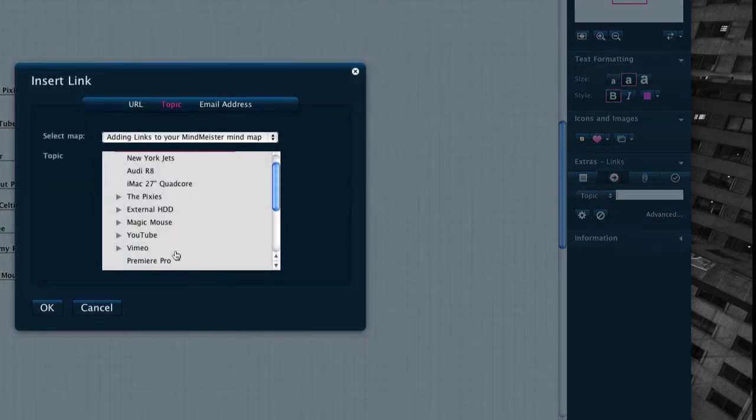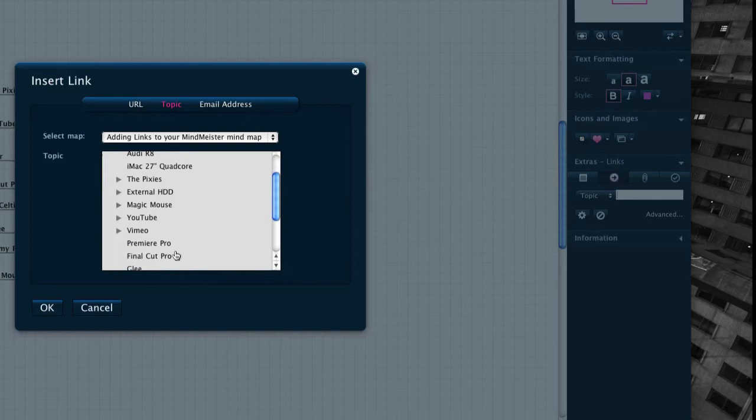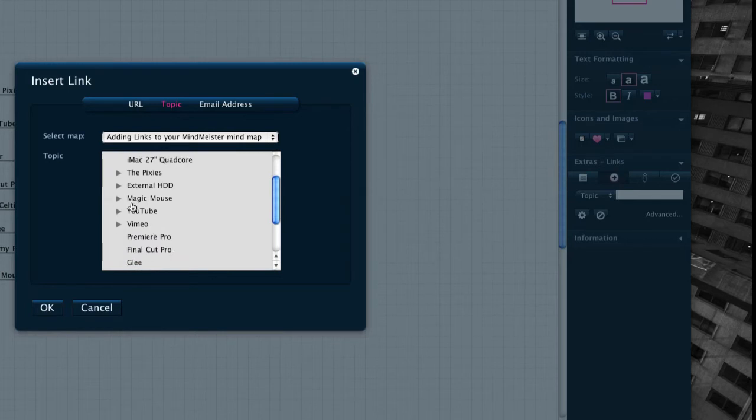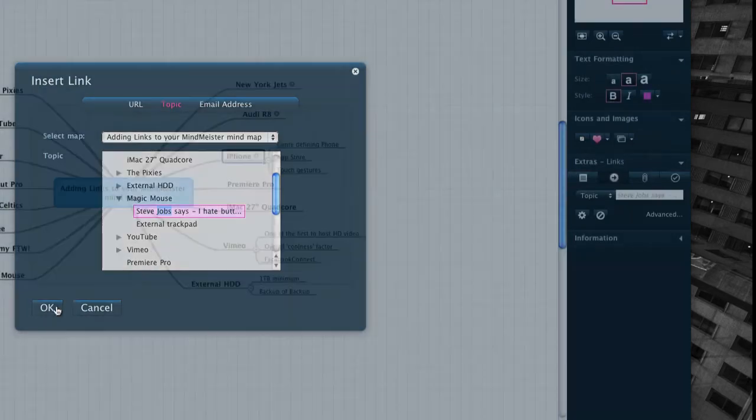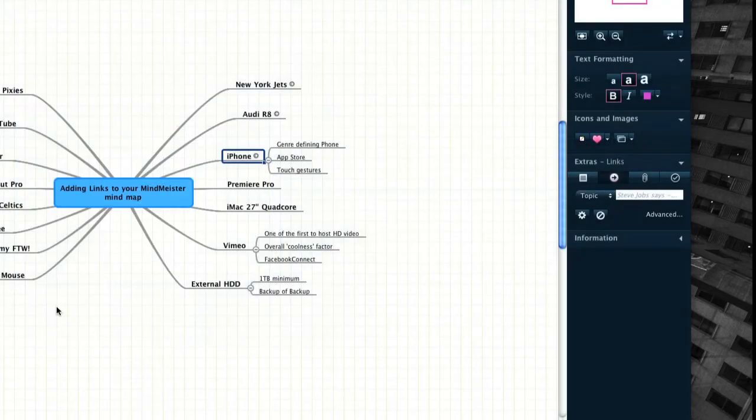By default, the Topic Links section is set up to link to various nodes within the mindmap you're currently working on. By selecting a new node from the menu, MindMeister will automatically insert an internal map link.